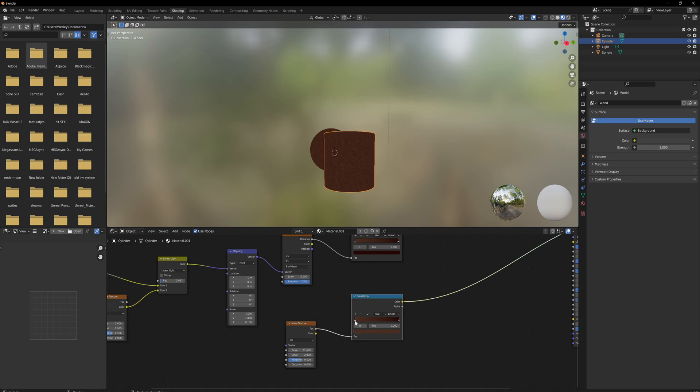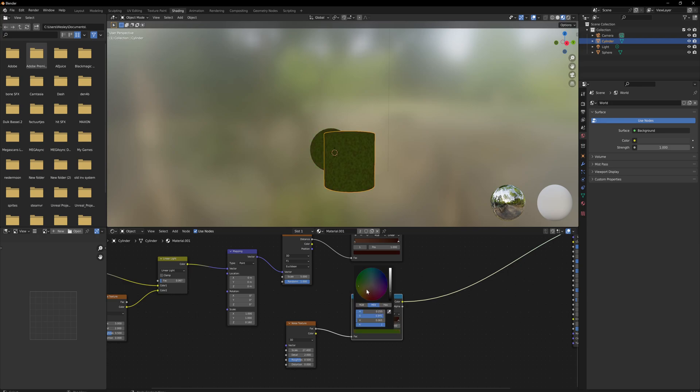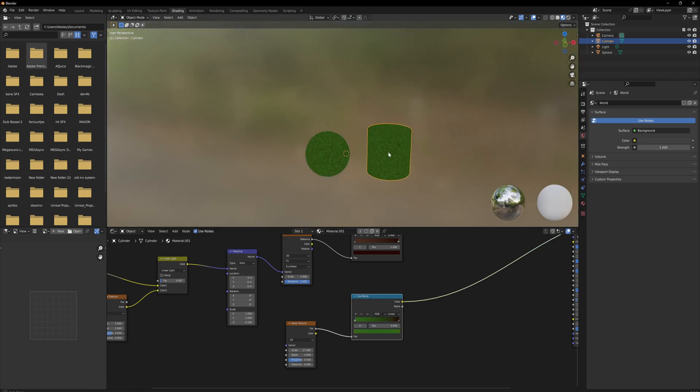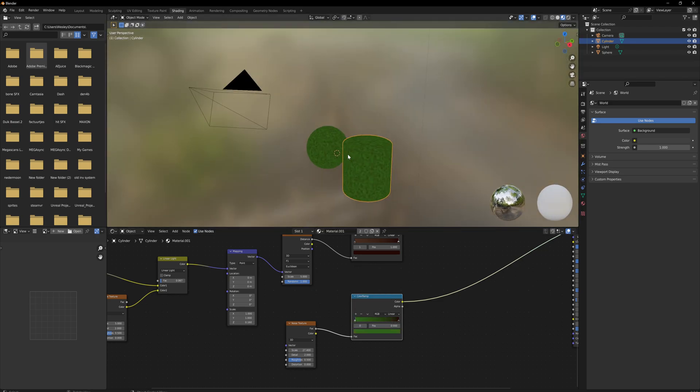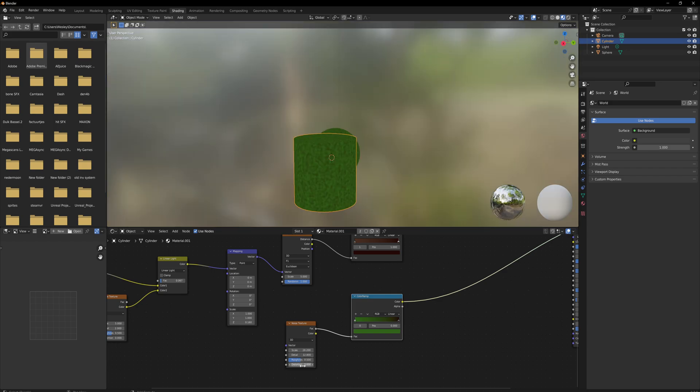And then a lighter, more green colored hue for this one. Maybe add in a little bit more detail as well, and a slight bit of distortion.